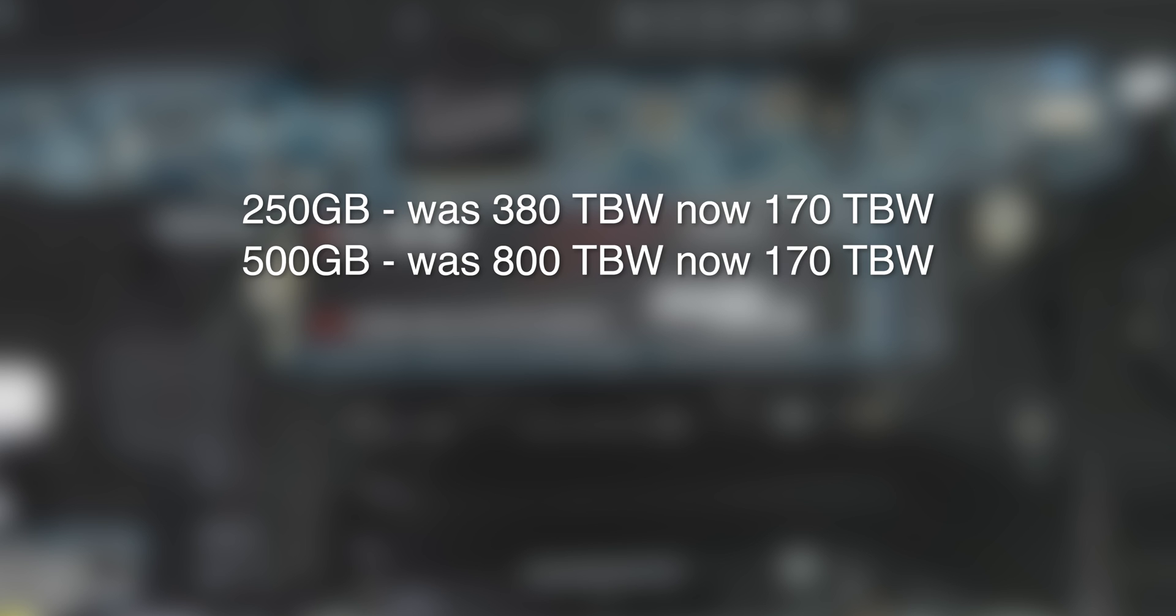And now makes the CS3030 one of the worst 500GB TLC drives on the market in terms of endurance, almost delving into QLC territory.